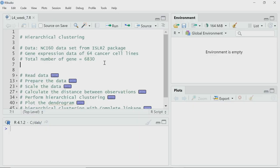As I said, the dataset is called the NCI60 dataset and it is taken from the ISLR2 package. It has gene expression data for 6830 genes from 64 cancer cell lines. I have stored it as a CSV file on my machine. I will first read it, then look into the data, and then process the data before going into hierarchical clustering.